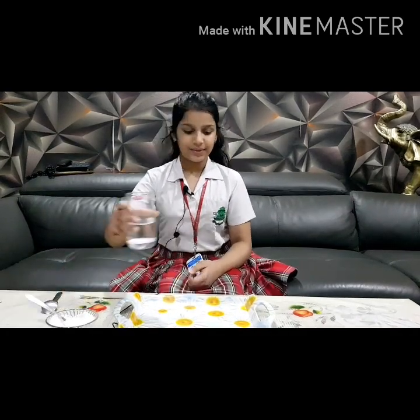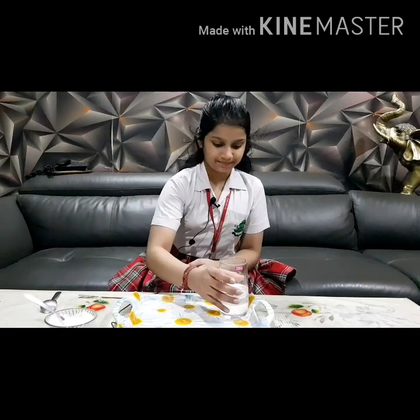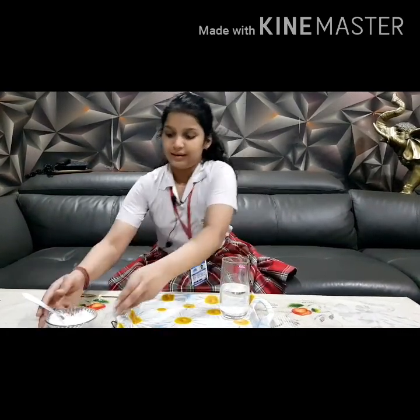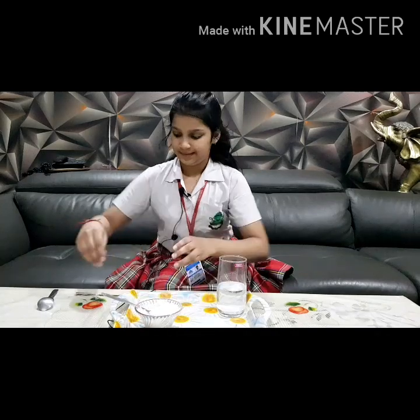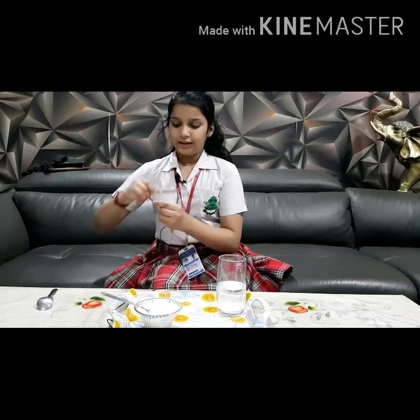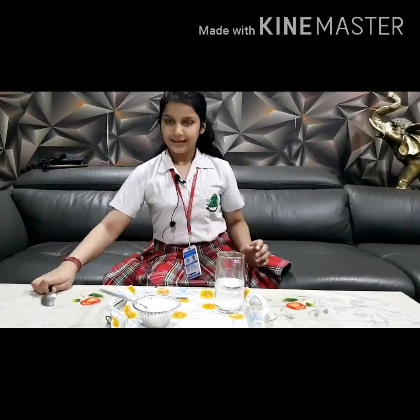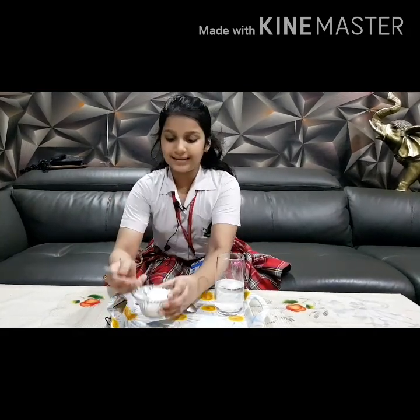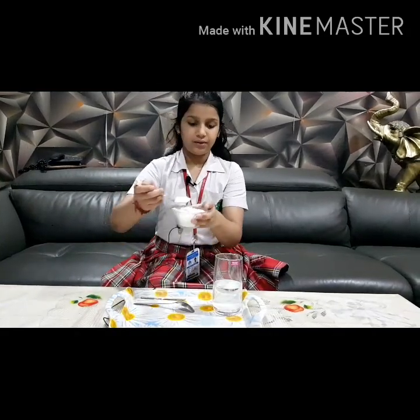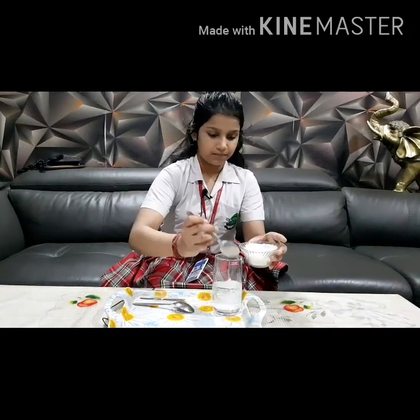For that we need a glass with some water, some sugar, a thread tied on an ice cream stick, and a spoon. Now we will add some sugar into the water.